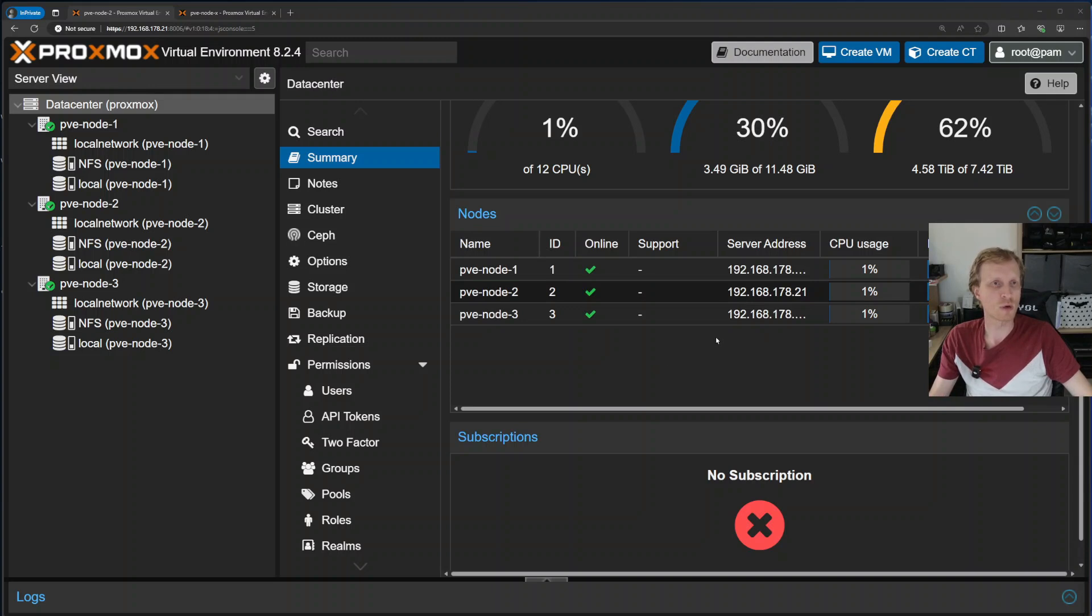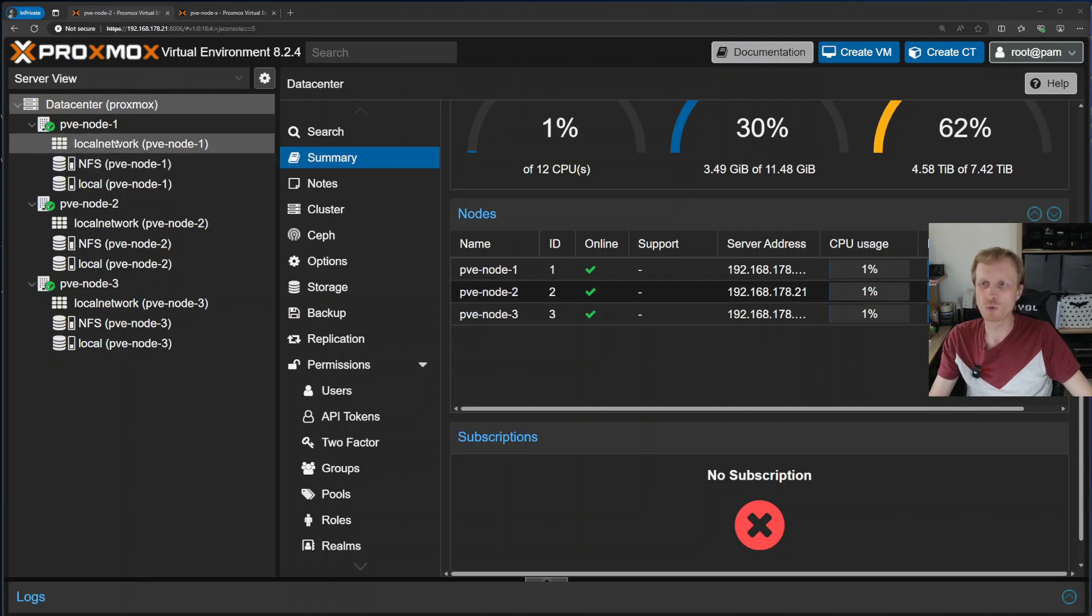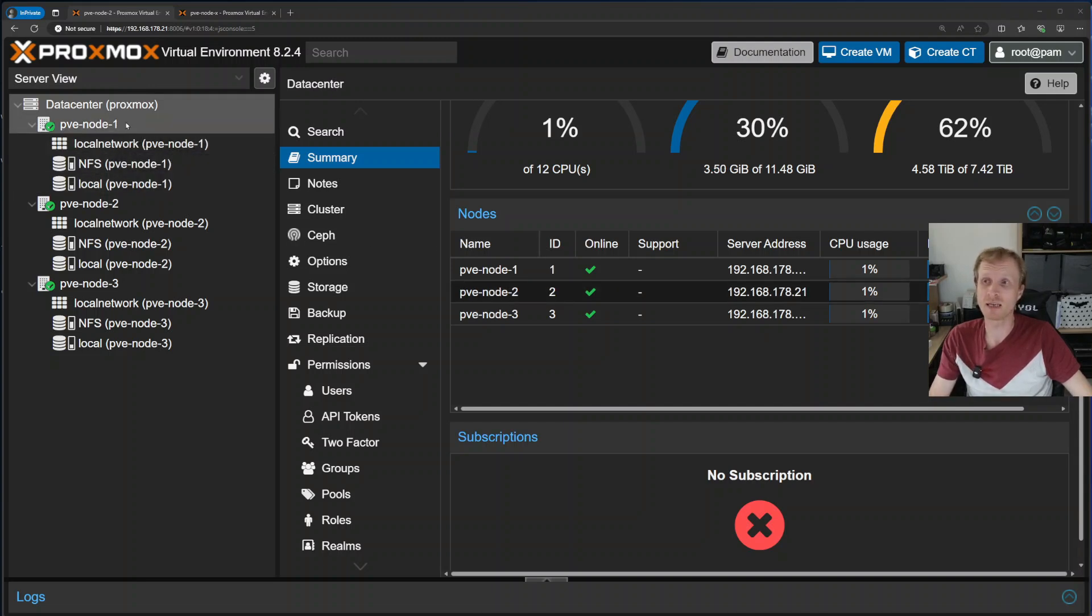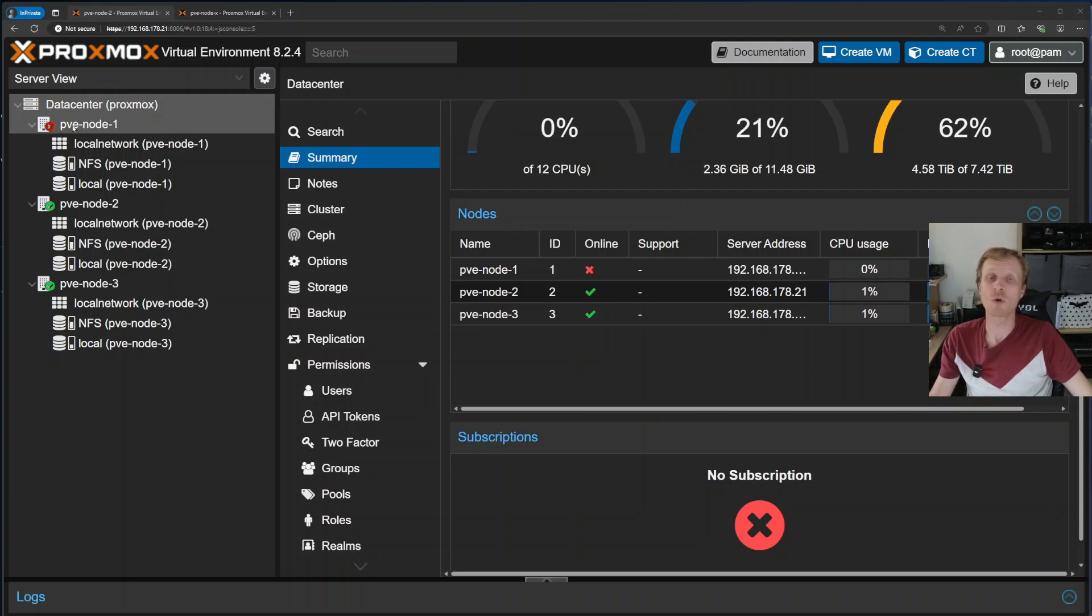Next, what I will do is simulate that the node is crashing by stopping the internet connection to node 1. So in about a couple of seconds or so, Proxmox cluster will detect that node 1 is offline. So let's wait for that to happen. Here we go. Proxmox node 1 right now is offline.